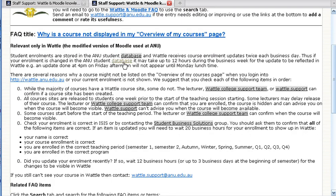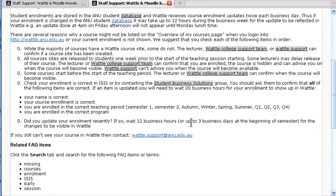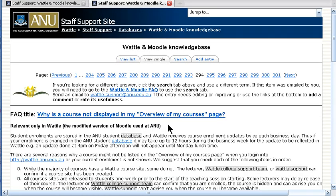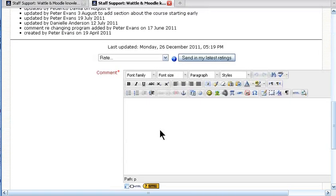Quite often you'll see items highlighted where you can click on that to get more information about that particular item. You can also add comments to the items — if you find it useful or maybe have some other point that you'd like to see, you can add the comment there.